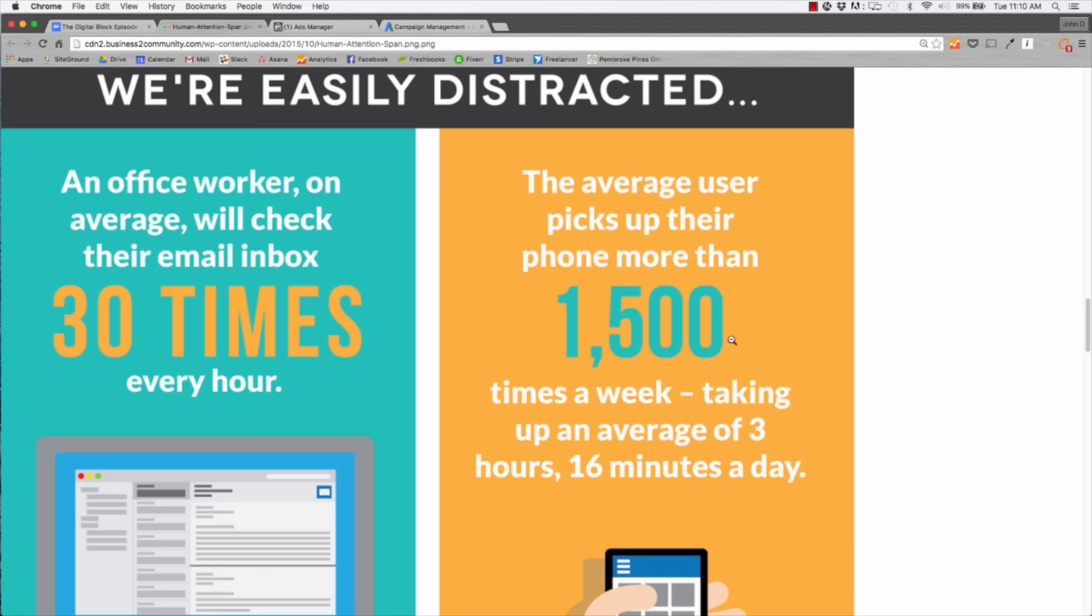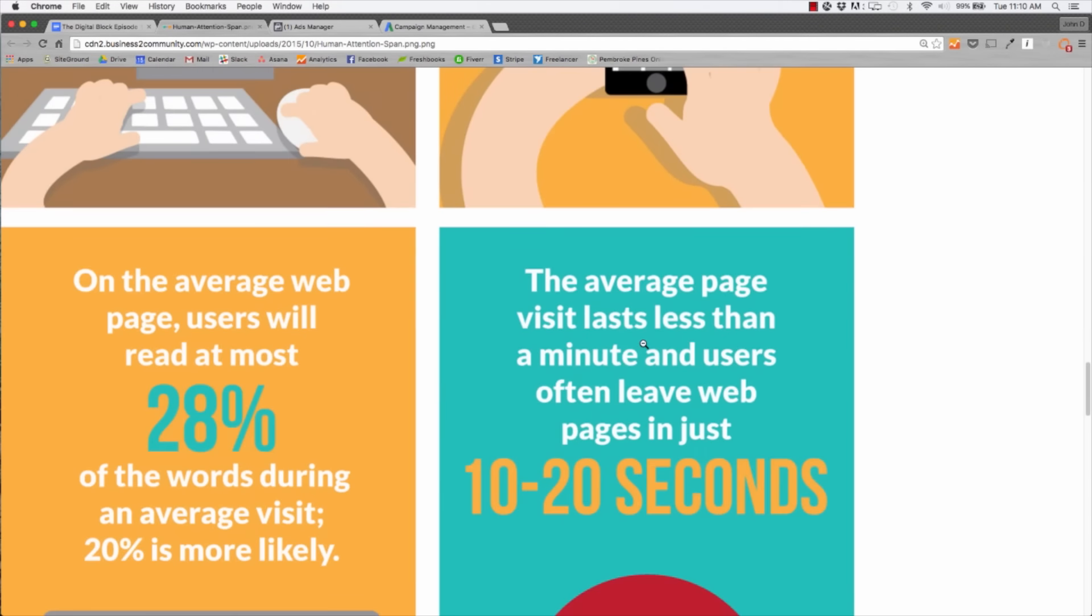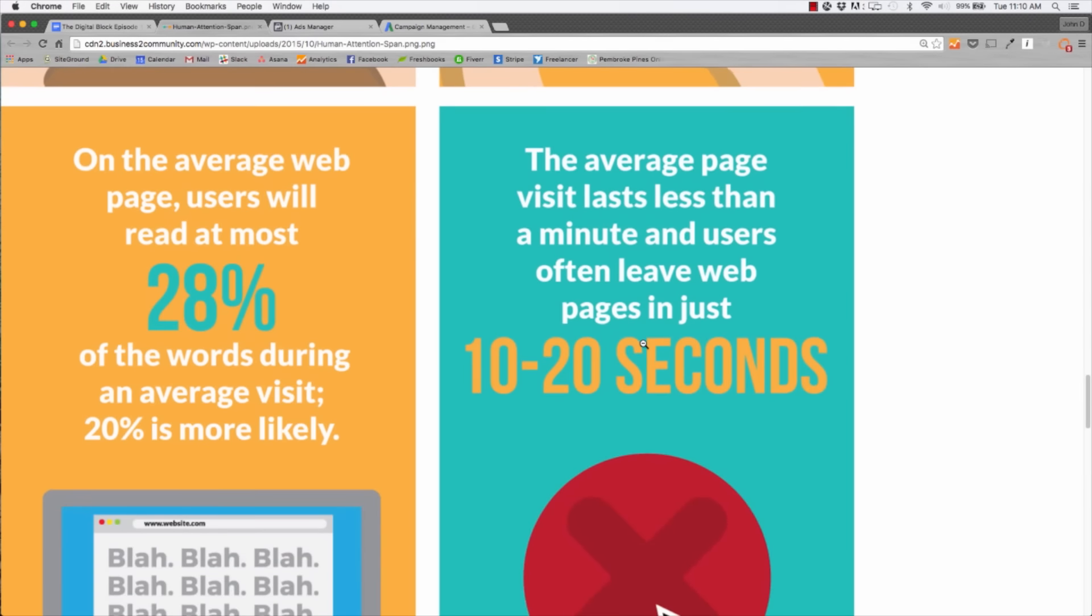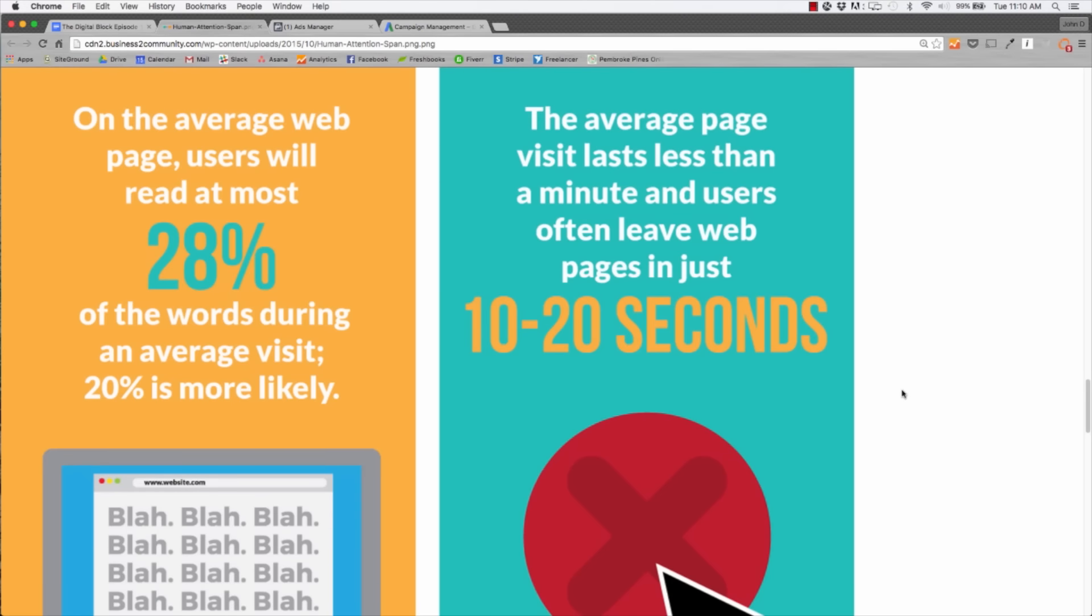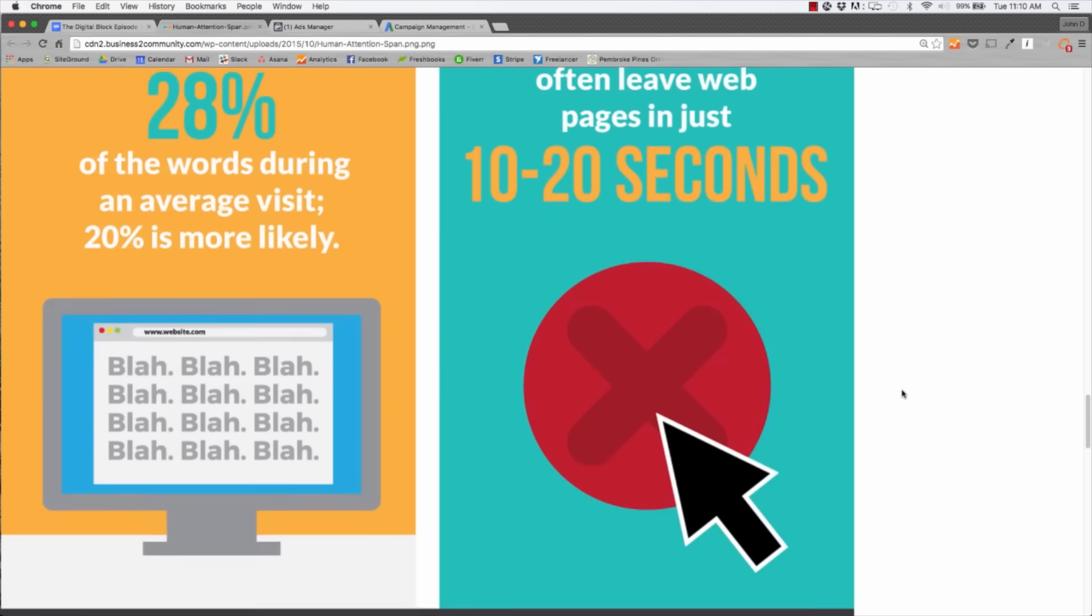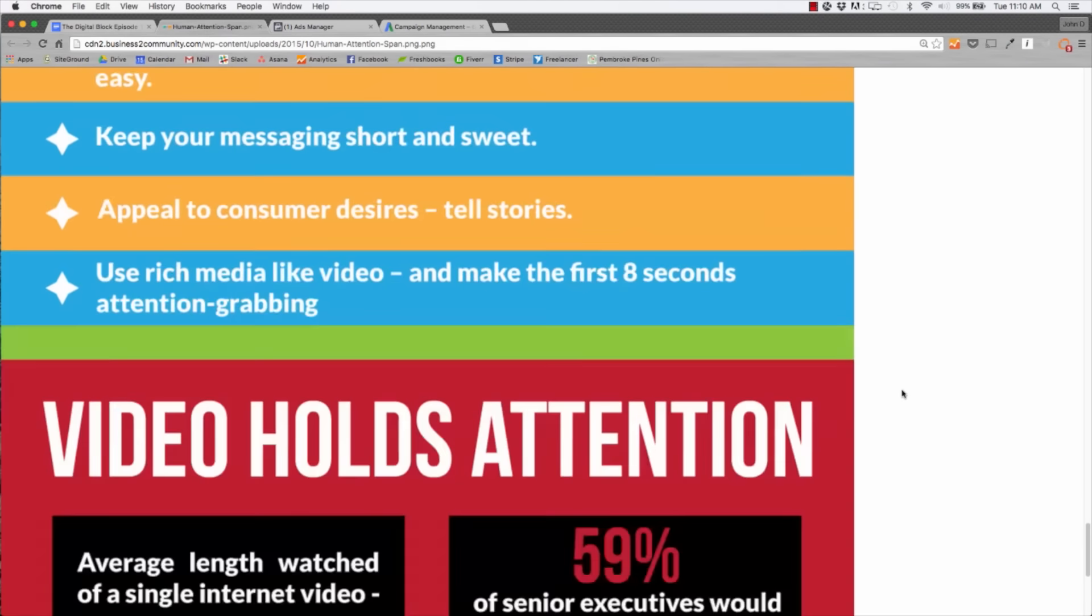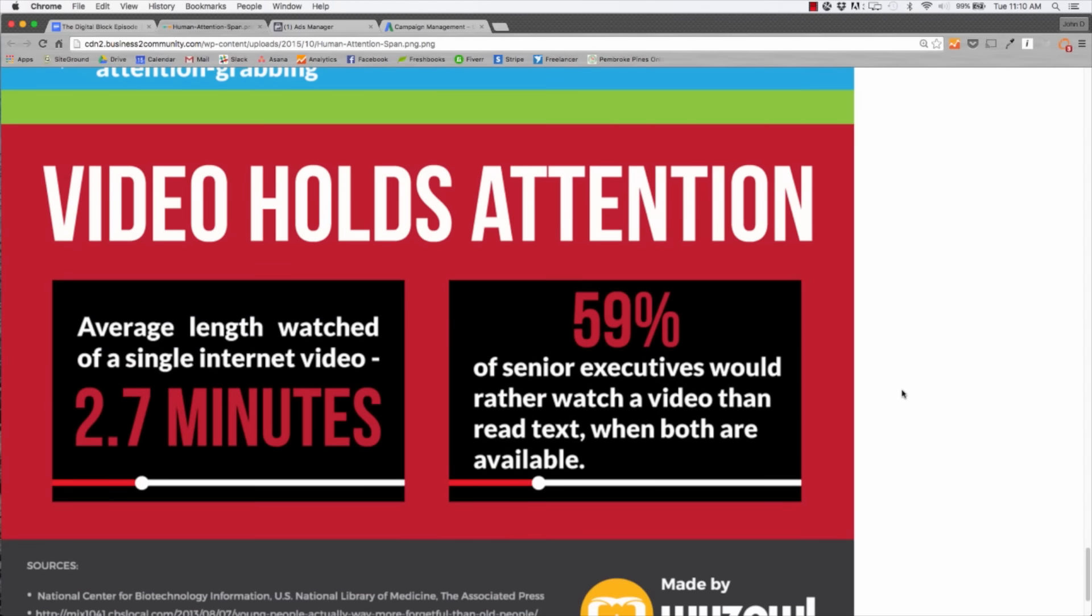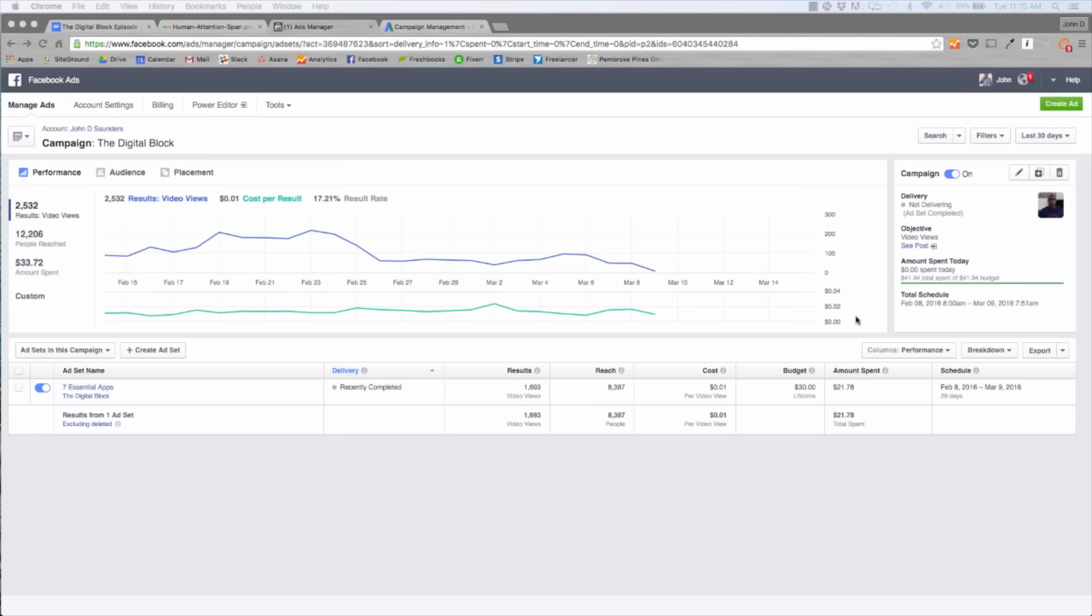We're always using this technology to expedite our lives, but it's also taking away from our attention span. The average page visit lasts less than a minute and users often leave web pages in just 10 to 20 seconds. That's why video has become such a big tool in 2016 for holding attention and getting people to engage and convert on your website. The average watch length of a single internet video is 2.7 minutes, and 59% of senior executives would rather watch a video than read text. This tells us we need to use video to get their attention and hold it long enough to convert them to a lead.